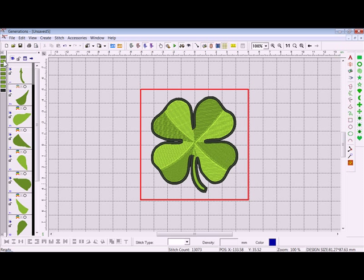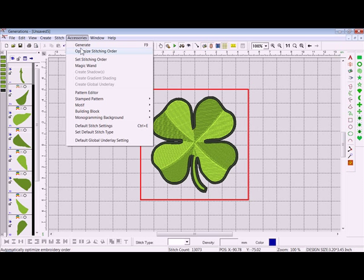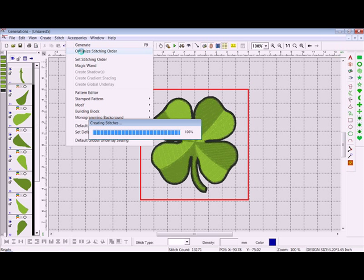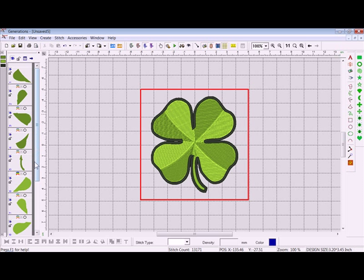So we'll go up to Accessories and Optimize Stitching Order — it should group your colors together. Now you don't have all those dark green/light green color changes.